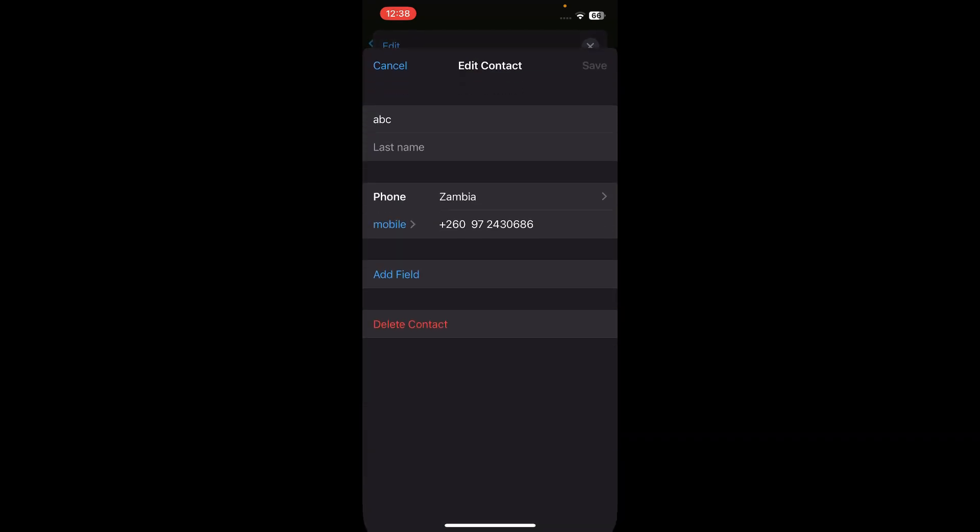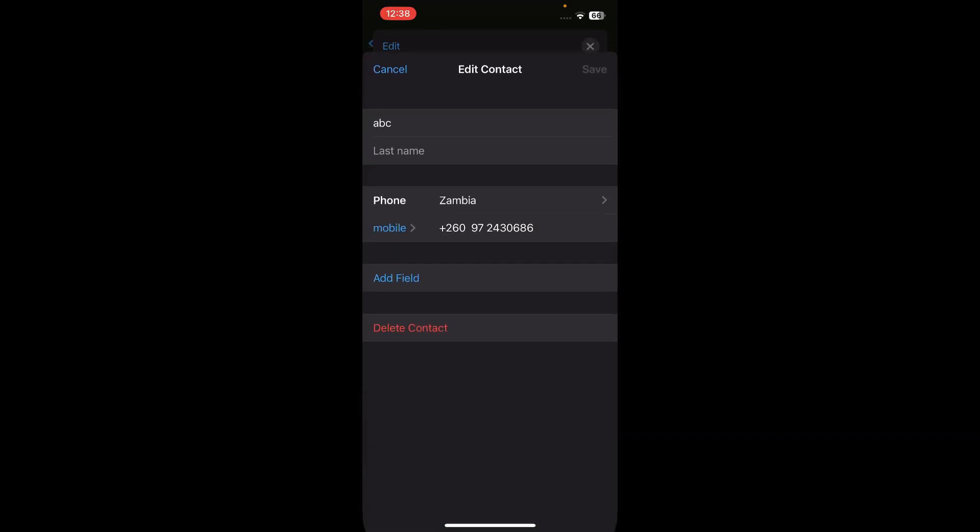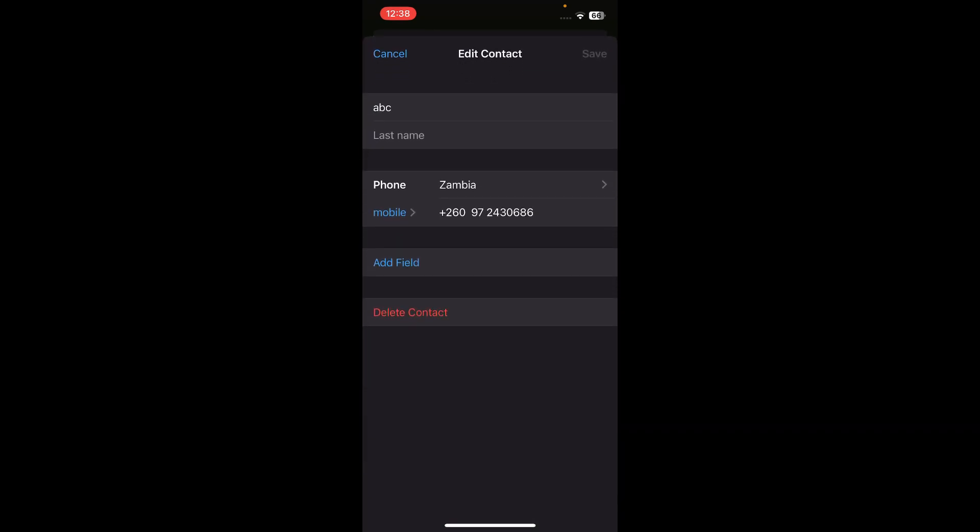Tap on edit, my bad. And then tap on delete contact and that's it. I hope you found this video helpful. Thanks for watching.